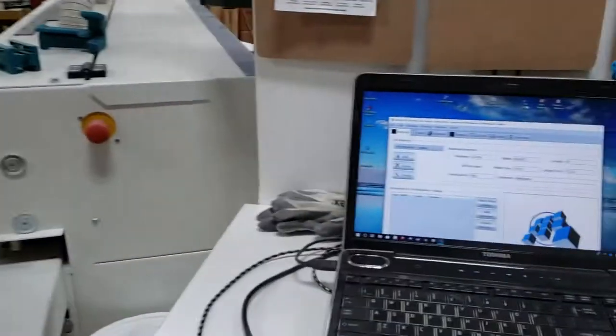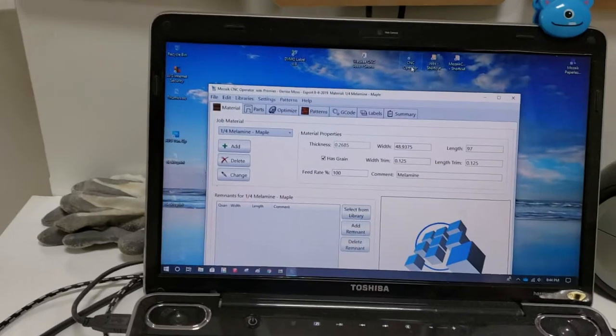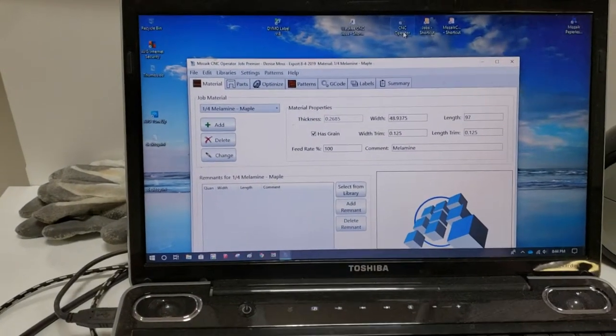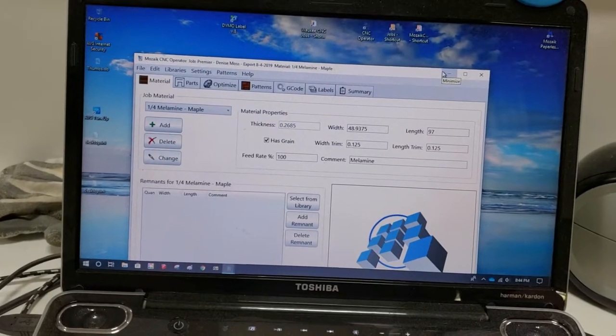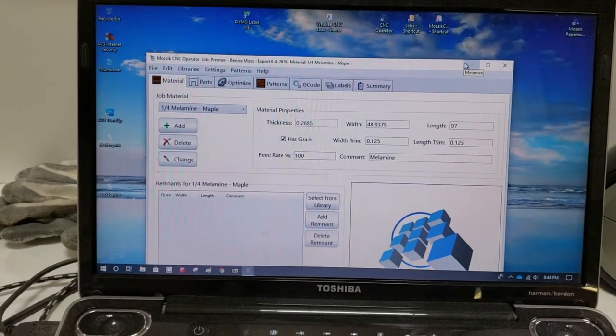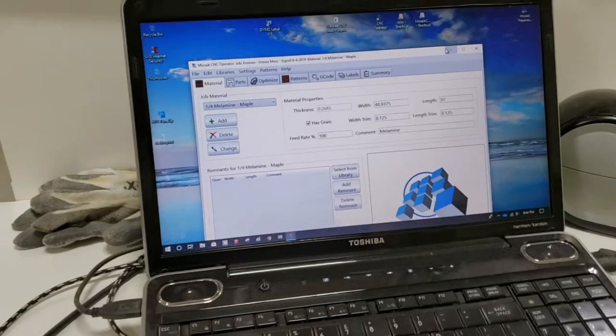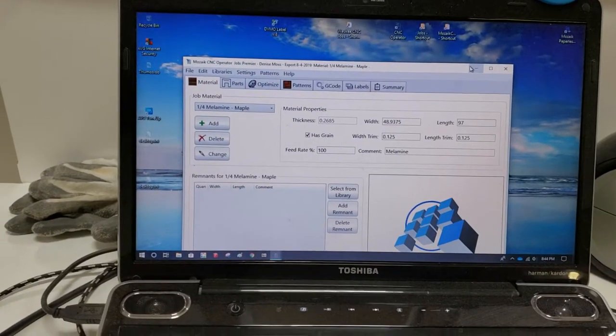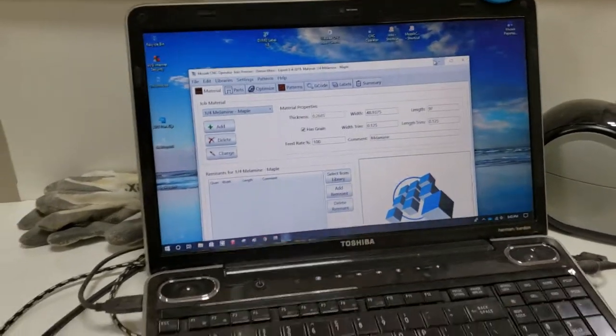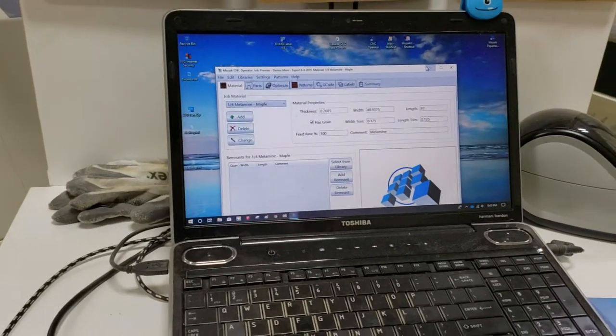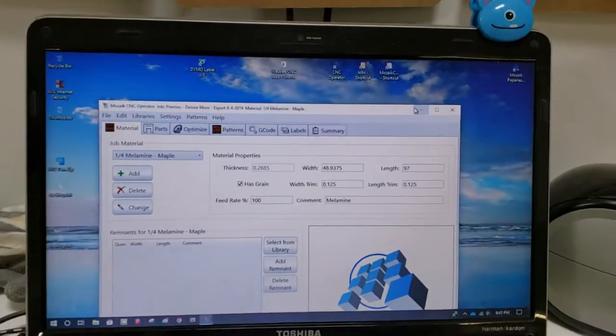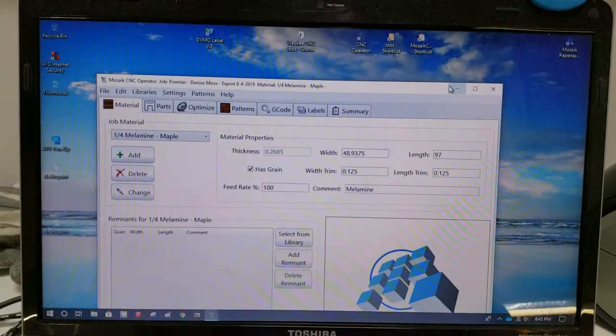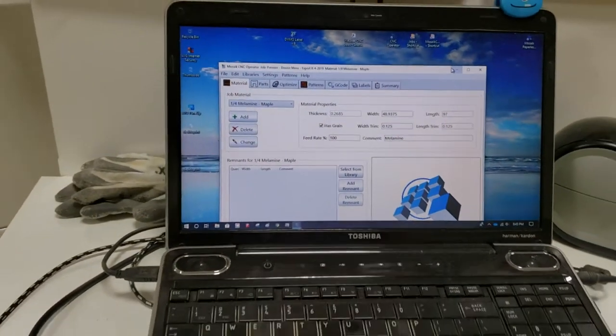The program that we use here at this computer is called the Mosaic CNC Operator. This is essentially a mirror of the optimizer that I have in the office. From this program, technically we could create g-code, send it over to the SCM computer and cut parts. We can manage remakes and that kind of thing from here if we need to.